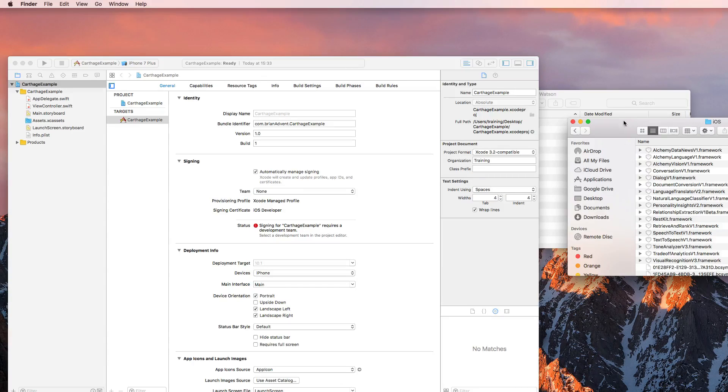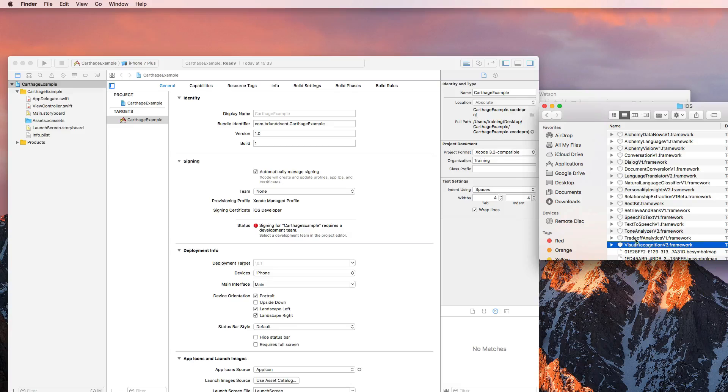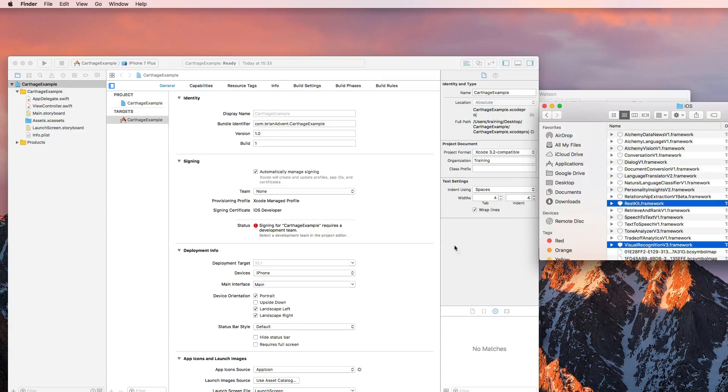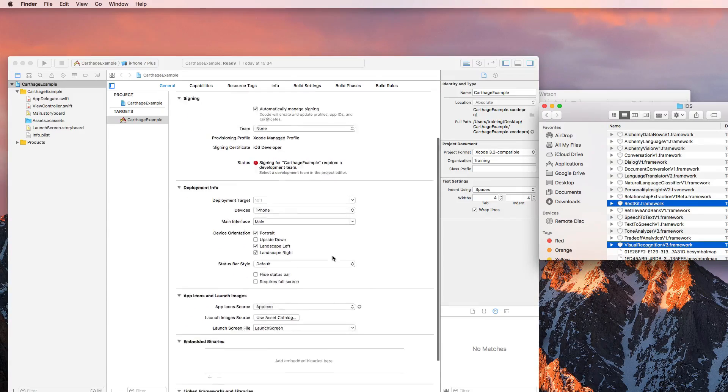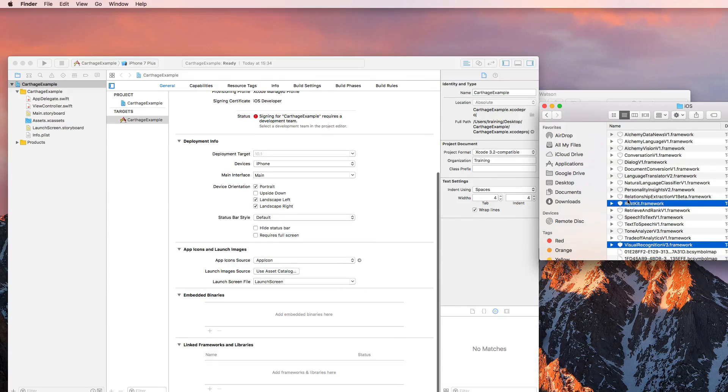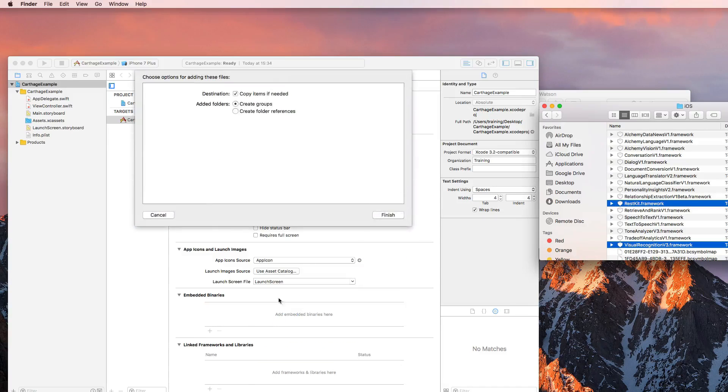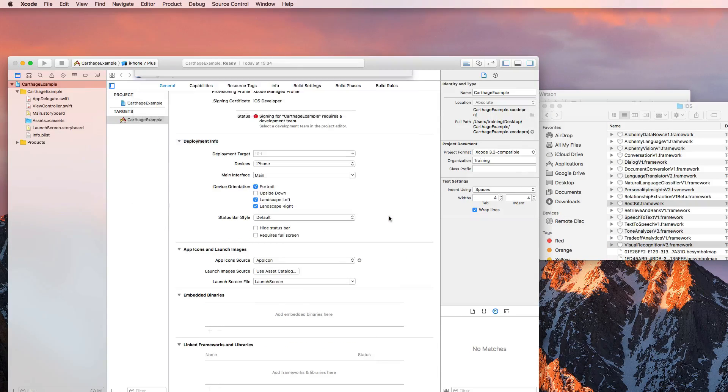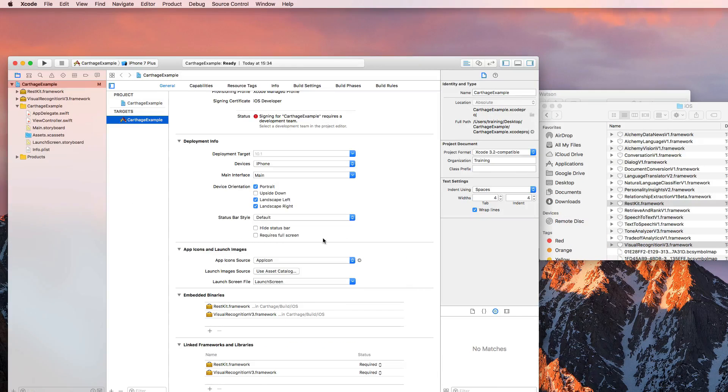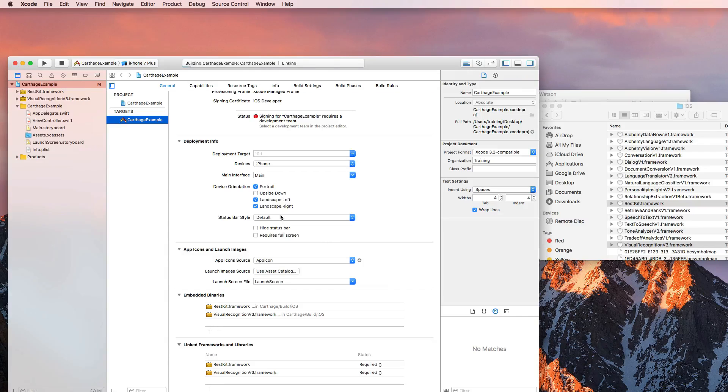And now for the visual recognition, we need both the visual recognition framework and the rest kit. And all I really need to do is drag and drop that to my embedded binaries. And I click finish, and we're done. And now we can build my application.